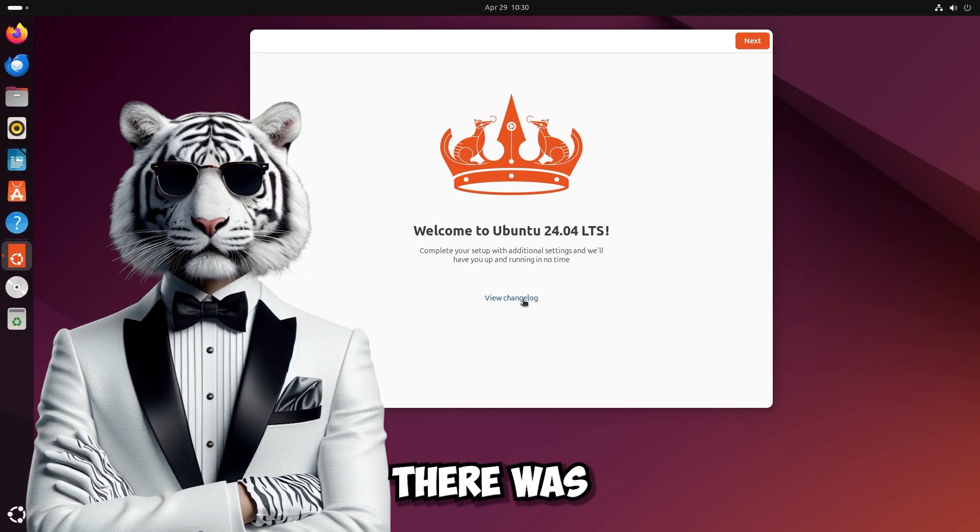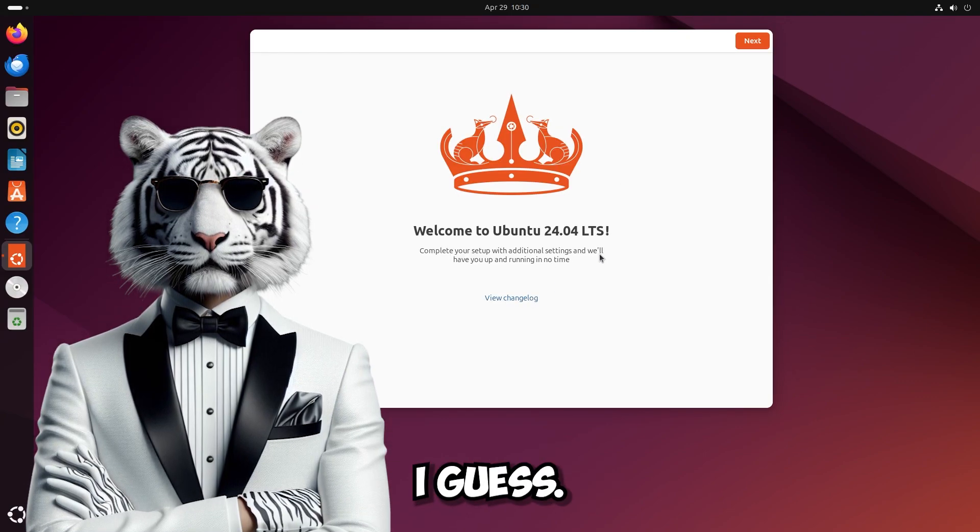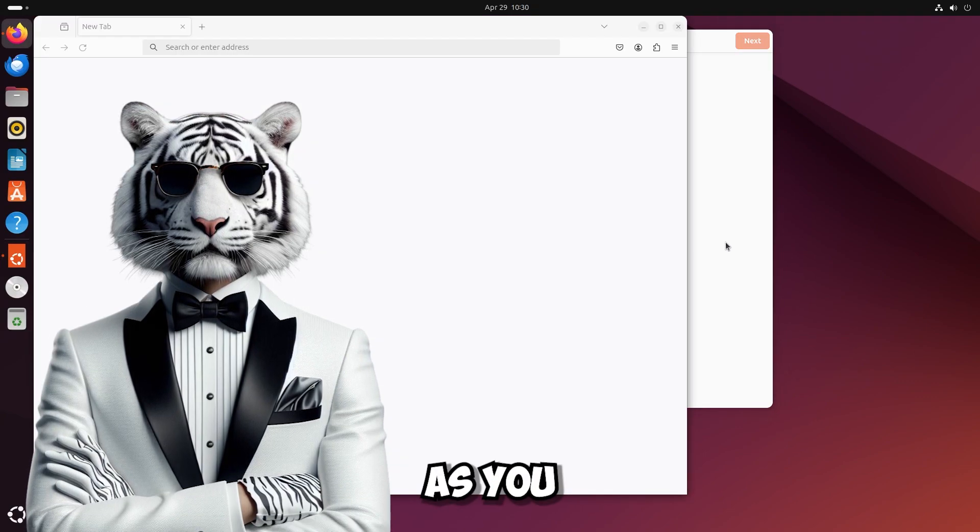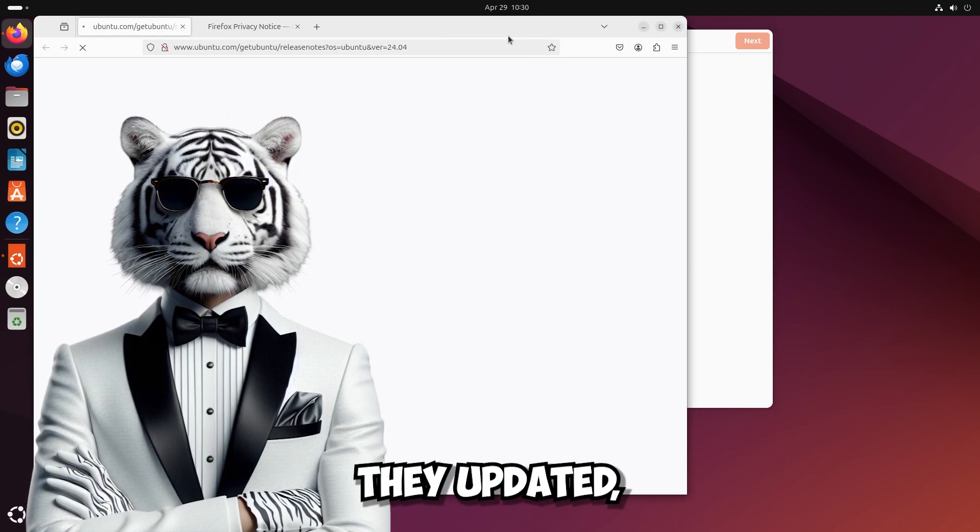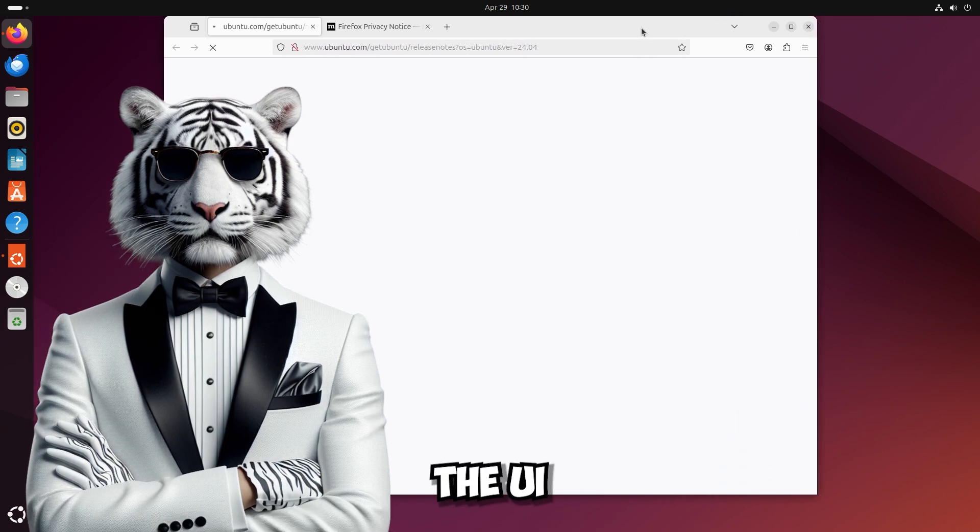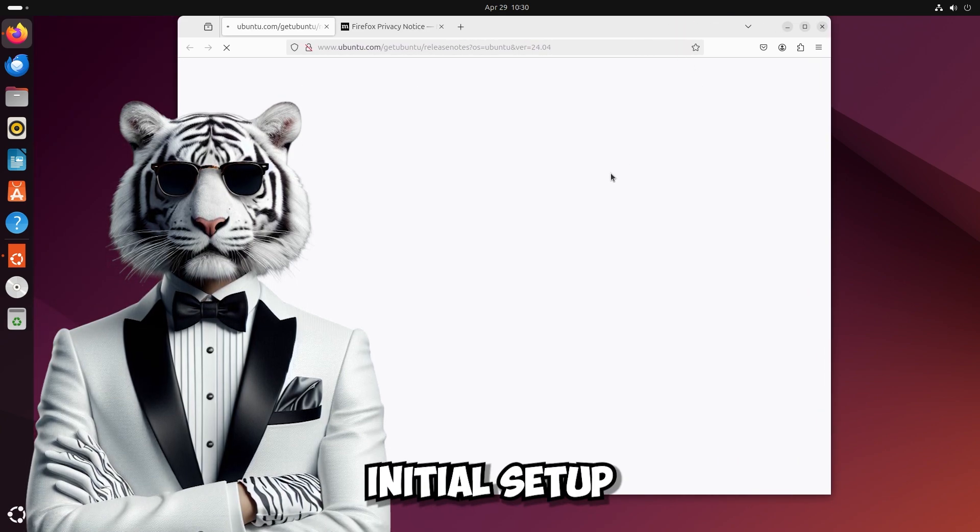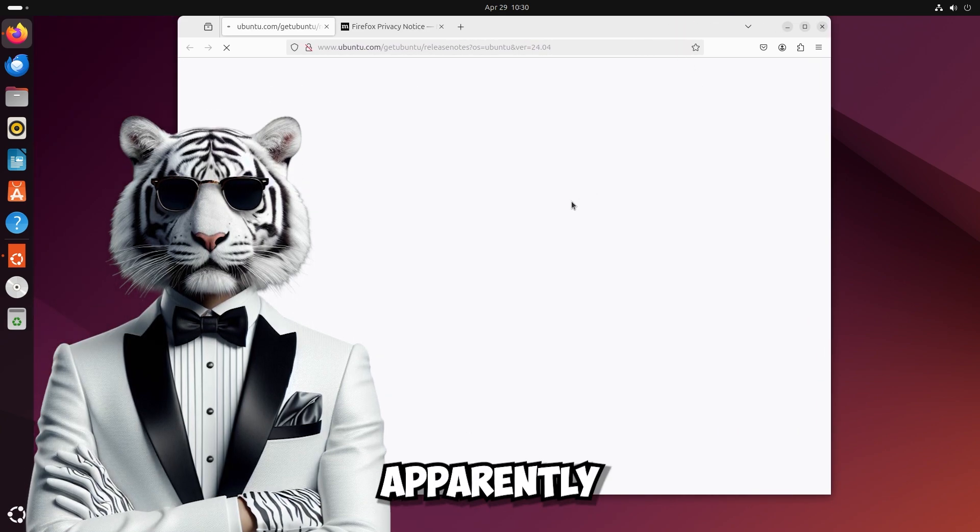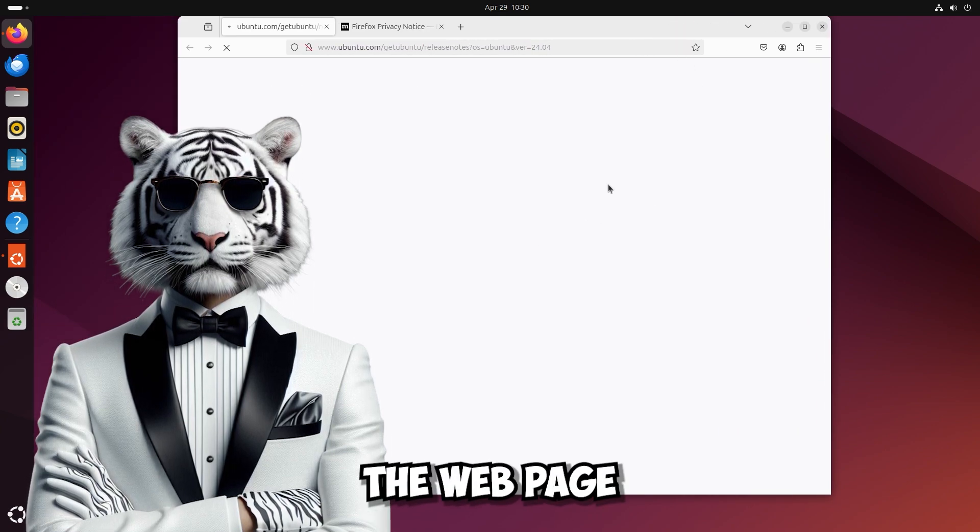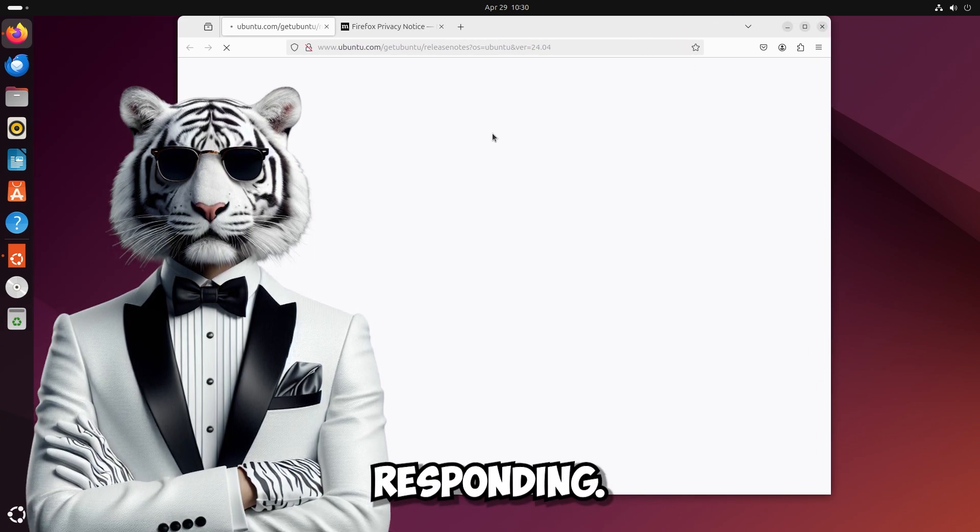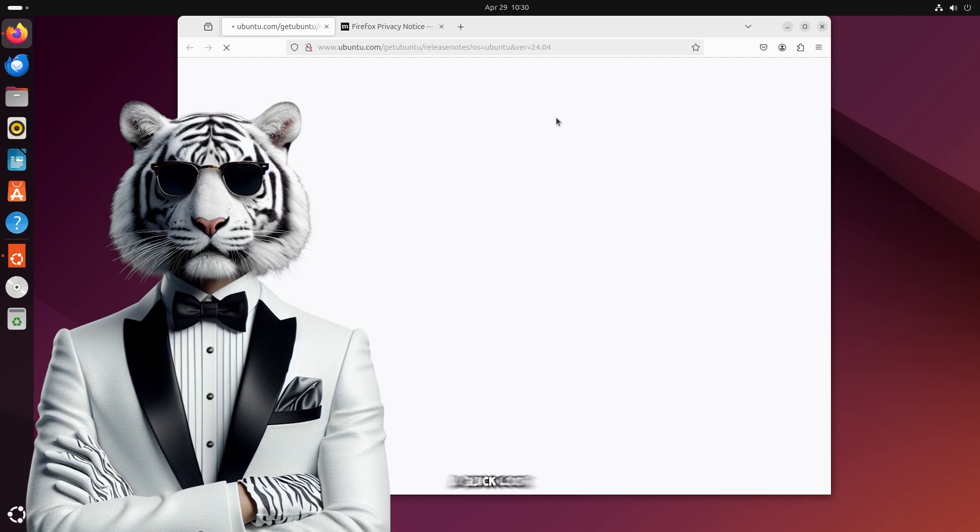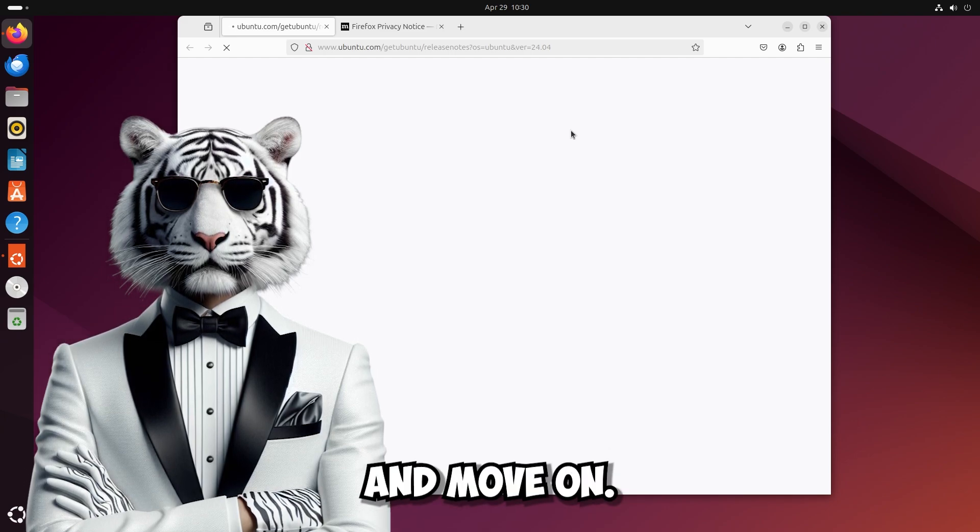Well there was nothing new I guess. Anyway as you can see they updated obviously the UI of the initial setup as well. Apparently the web page is not responding. Anyway let's have a quick look and move on.